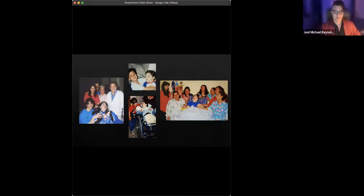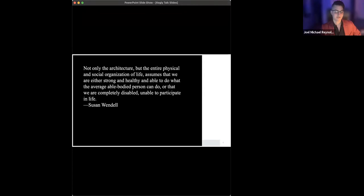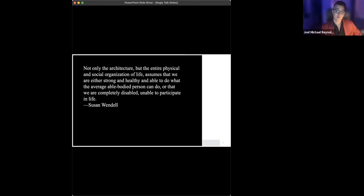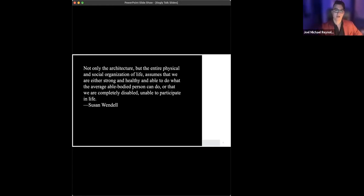So let's jump in. I'd like to begin with two quick quotes. First is from Susan Wendell, who I mentioned a bit ago. She writes in her 1996 book, The Rejected Body, not only the architecture, but the entire physical and social organization of life assumes that we are either strong and healthy and able to do what the average able-bodied person can do, or that we're completely disabled, unable to participate in life.